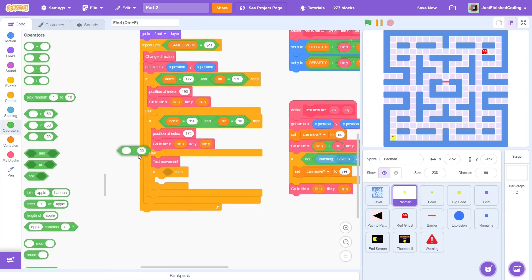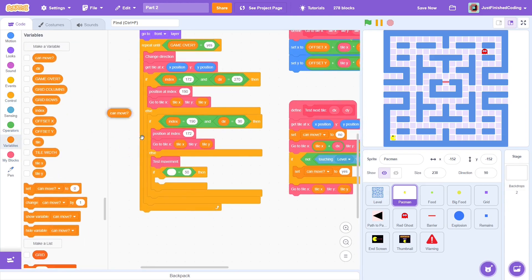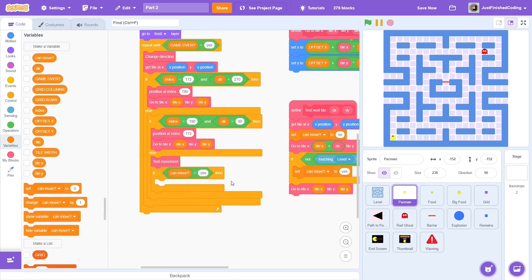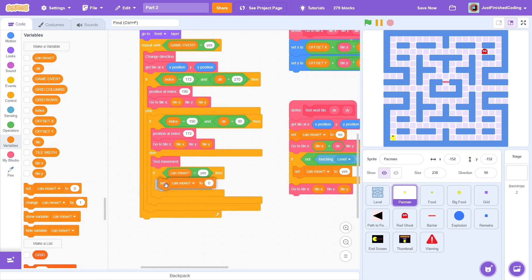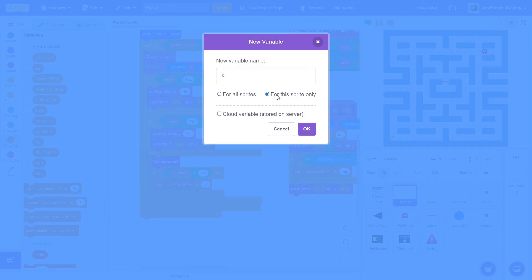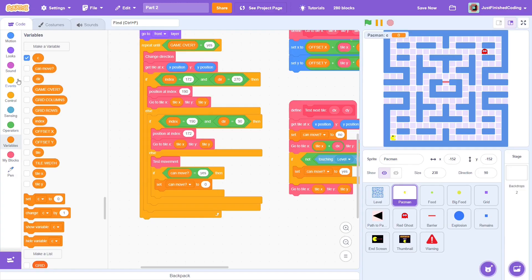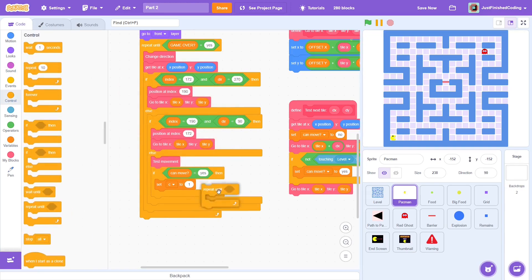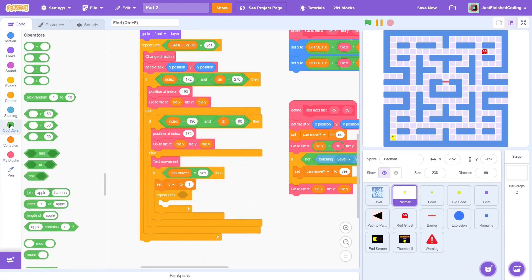The else condition here refers to all the cases which do not involve the portals. Here, test movement. If can move is yes, then the coast is clear. At this point, we can simply move tile width steps, but that animation will be quite choppy and abrupt. Instead, we can break that down into smaller steps with the repeat until. To control the condition, create a variable called c for this sprite only. This variable will simply function as a counter.